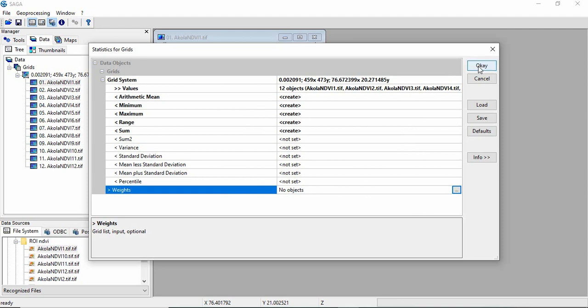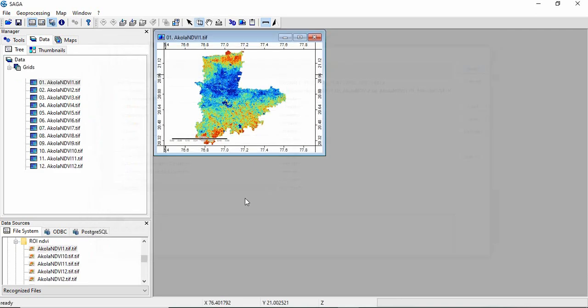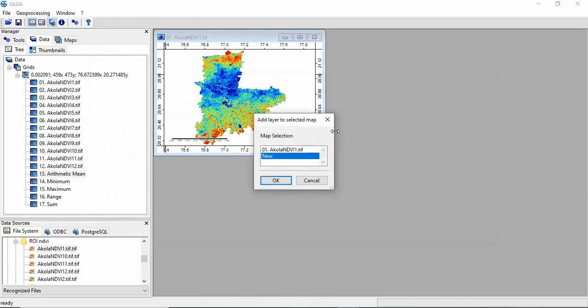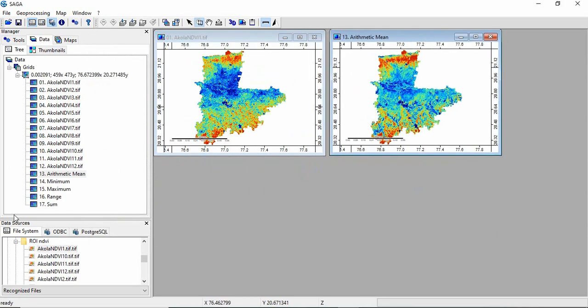And then just you have to click OK. So see how all the rasters are created.